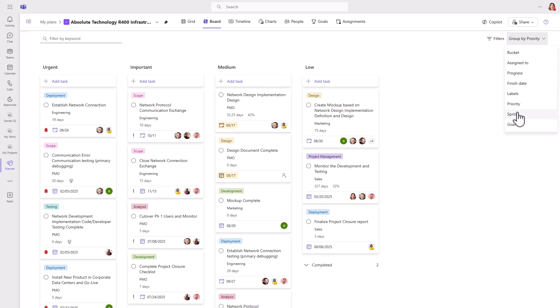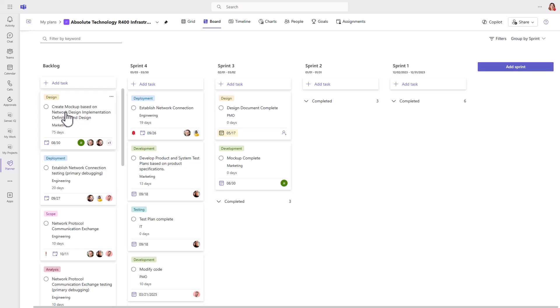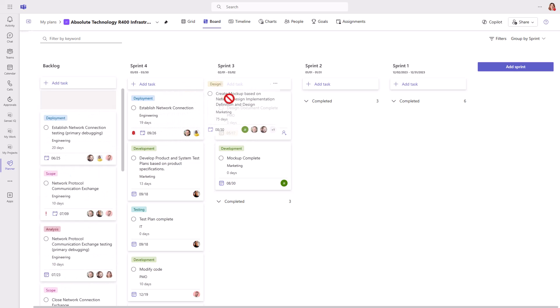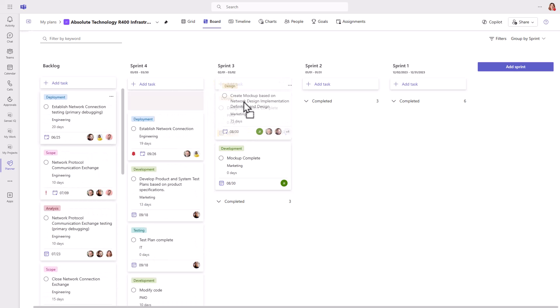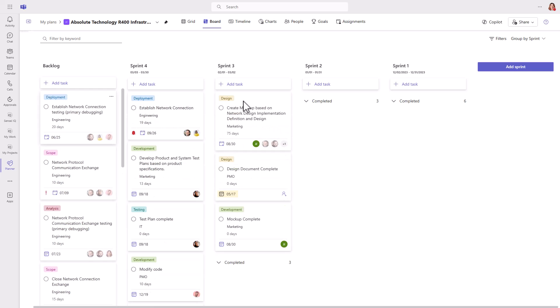If your development team wants to manage their work in sprints, they can easily filter the sprint board for their tasks, and it doesn't change the end date or the dependencies of the tasks when you move items from the backlog into specific sprints.